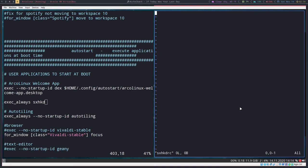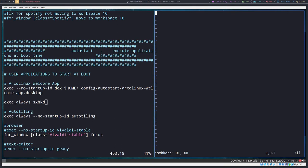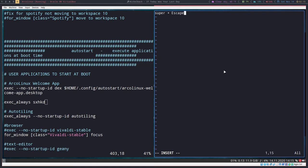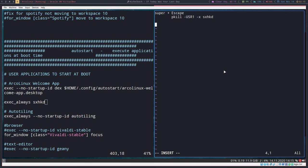The first thing we want to make sure we add is a key binding to reset the rc file for sxhkd. We do it this way: super plus escape, and then pkill dash usr1 dash x sxhkd.